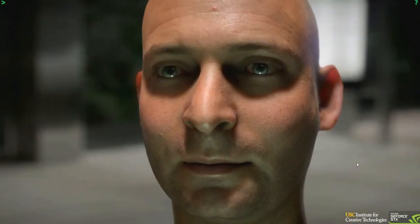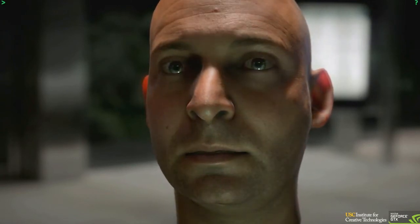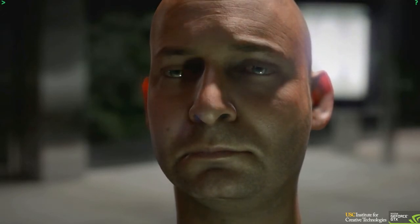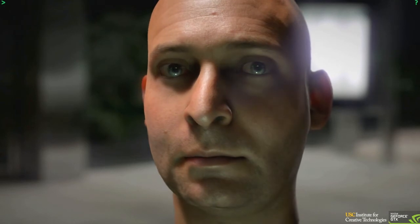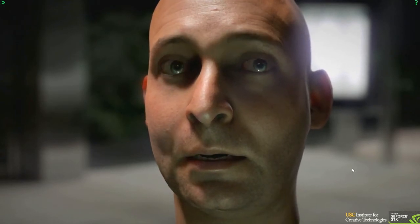All these great strides in rendering are lost, however, if the character's motion is not also lifelike. The light stage technology allows an actor's performance to be captured in real time, processed to extract the 3D geometry of facial movement, and extract the skin detail in the form of textures that represent skin color, bump, and specularity.